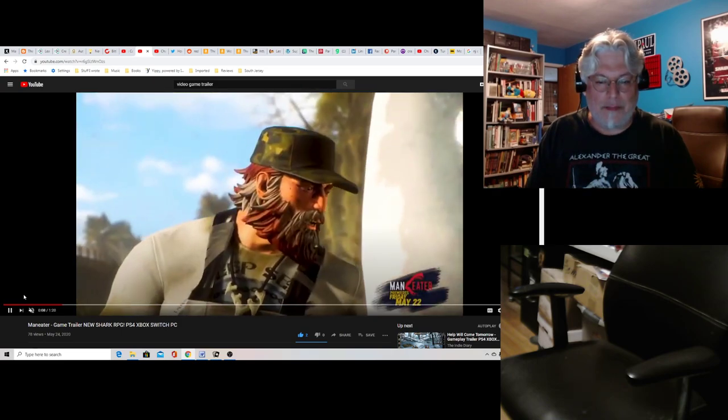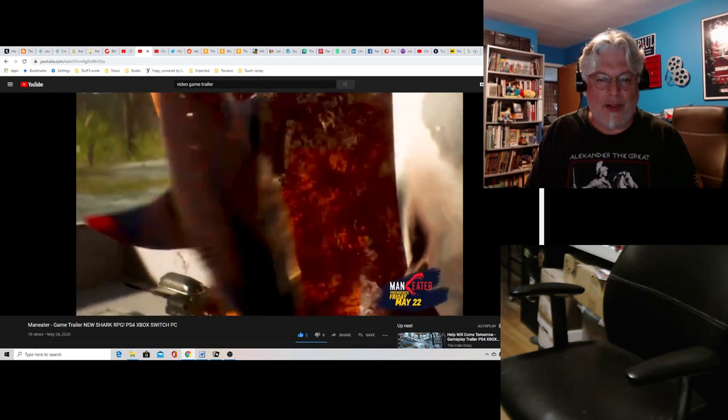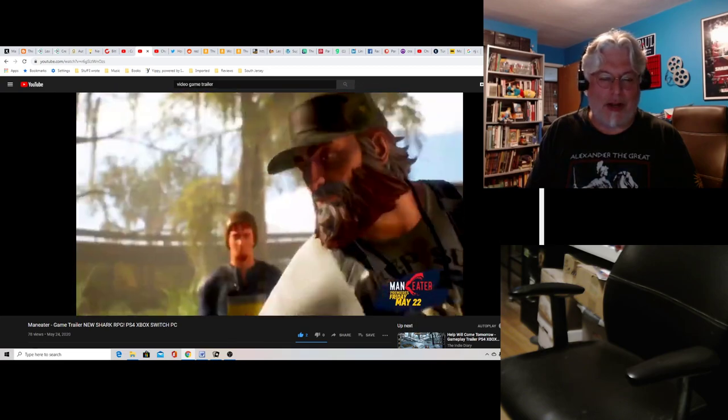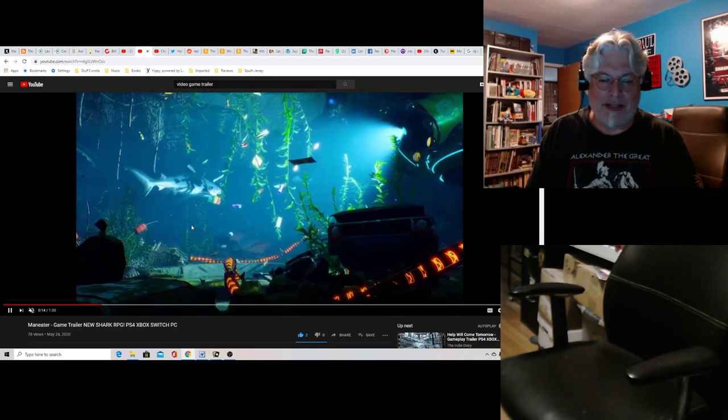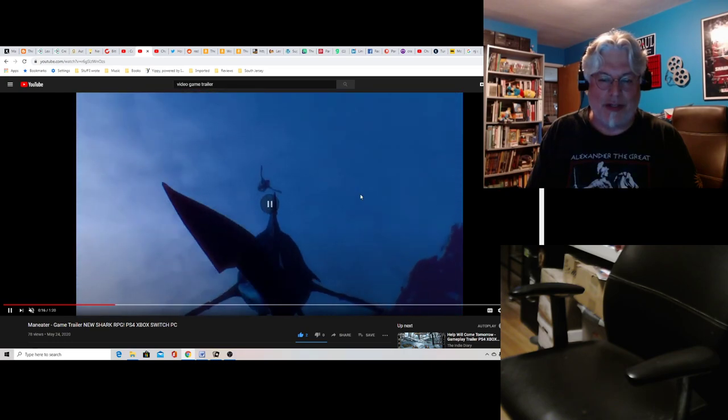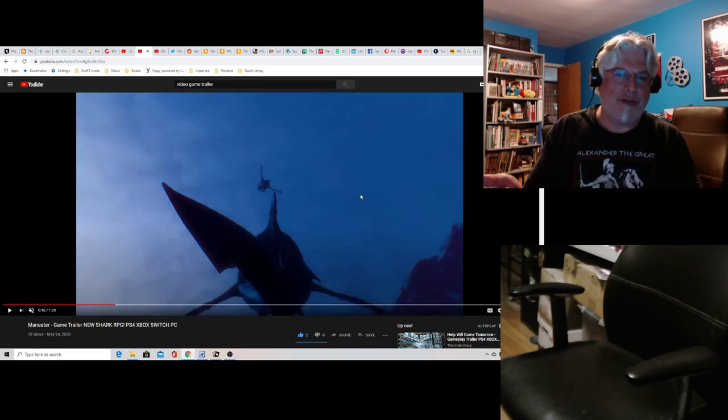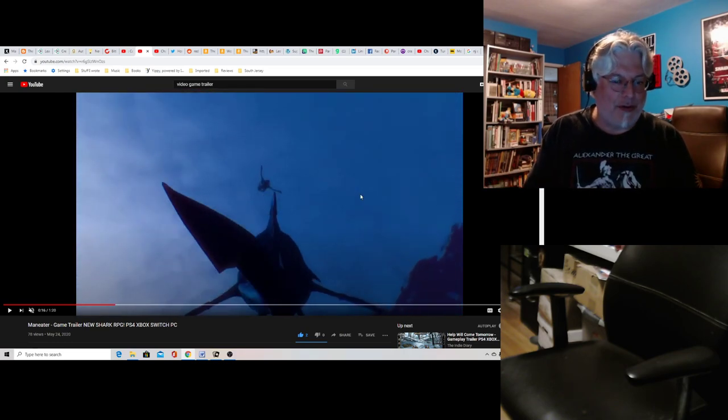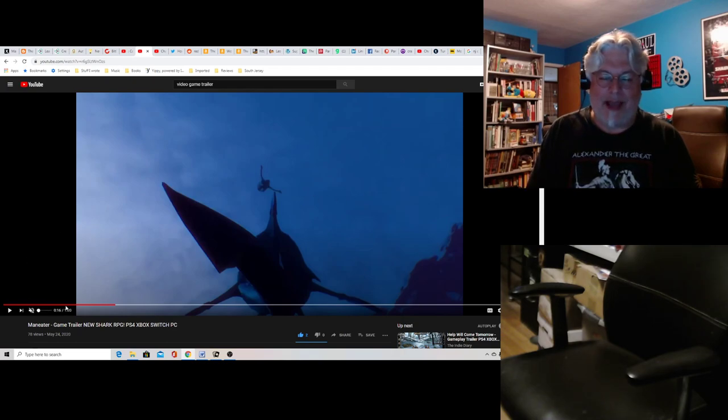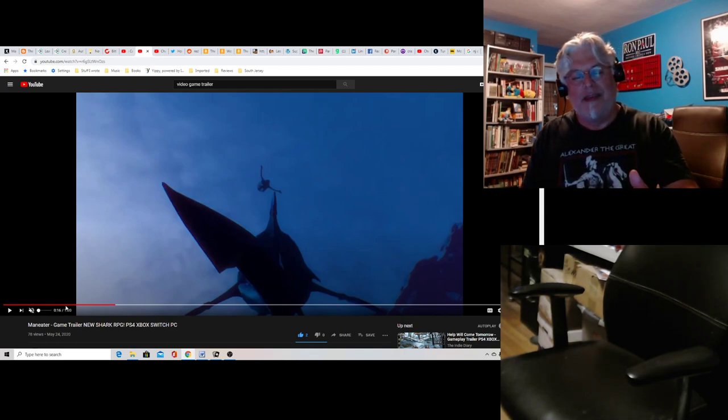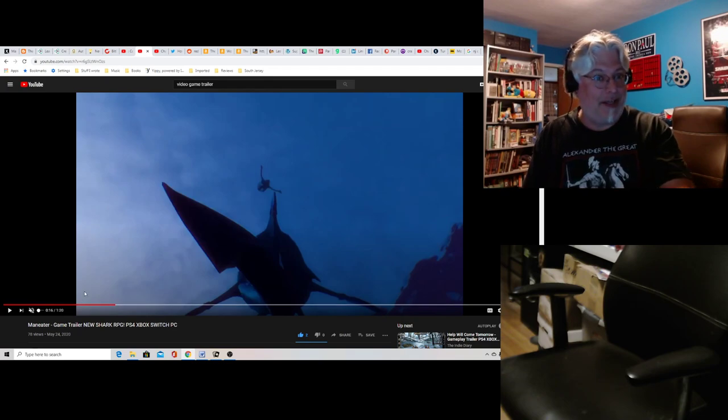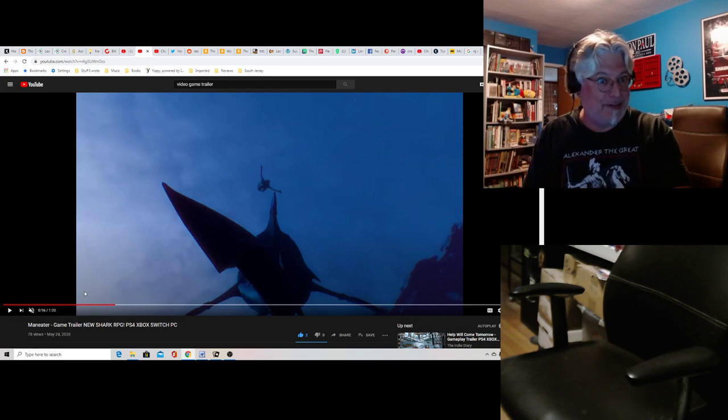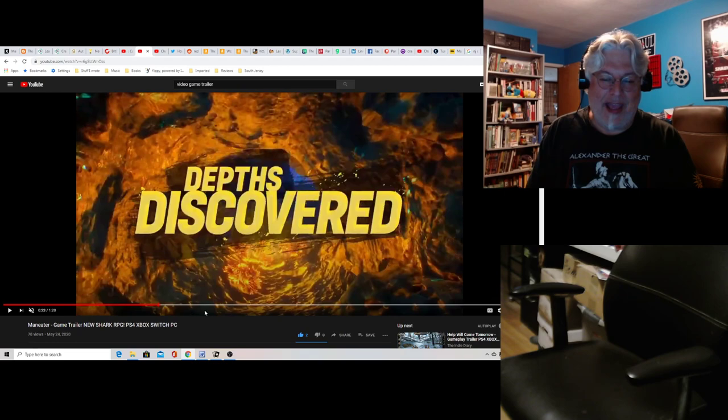It's all about this shark you get to play. You bite off this guy's arm and he throws you into the water, and you continue to evolve and grow. That shark hunter killed your mother, so you're out for revenge.